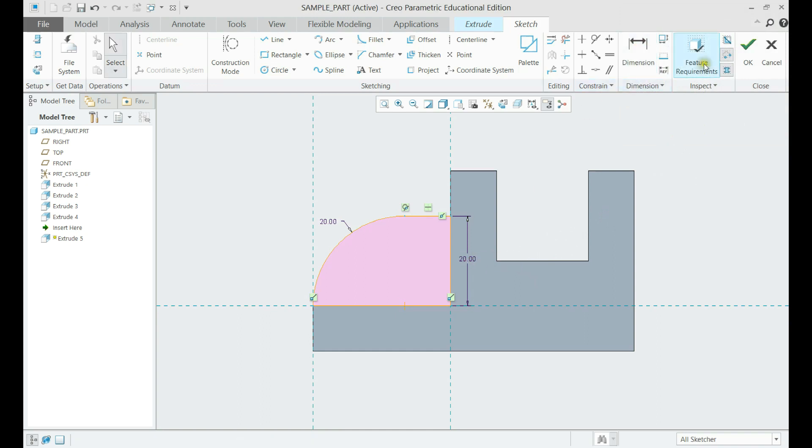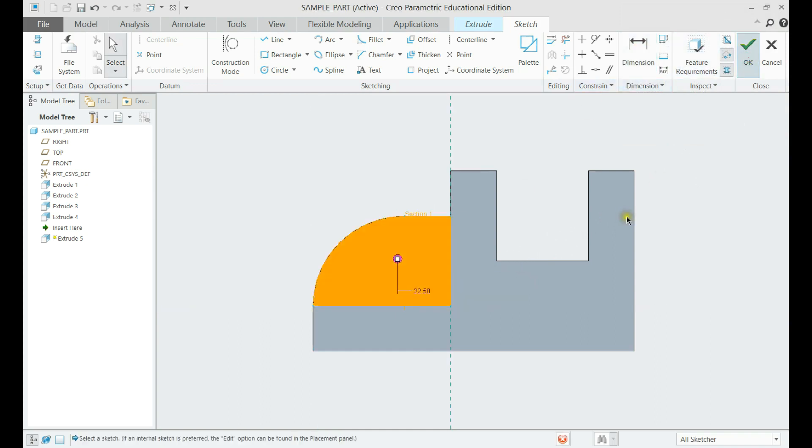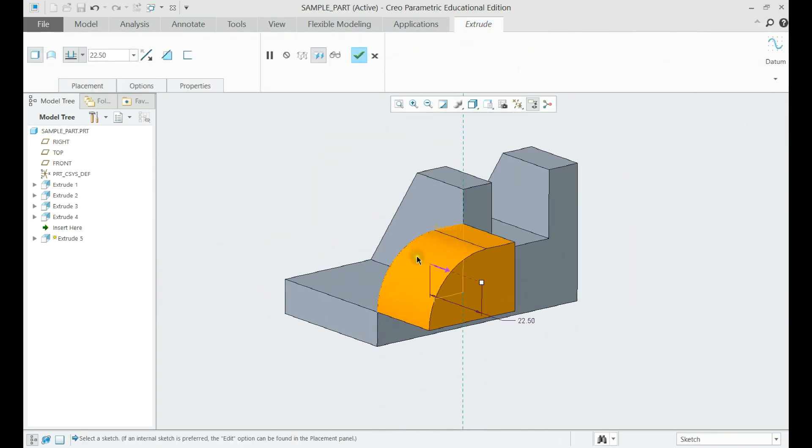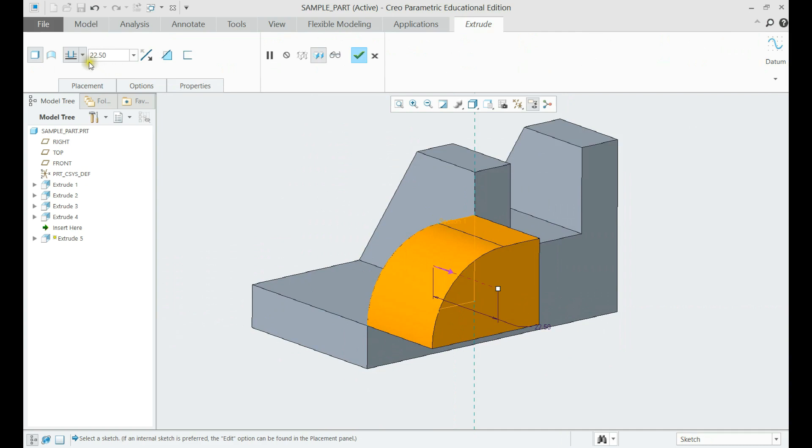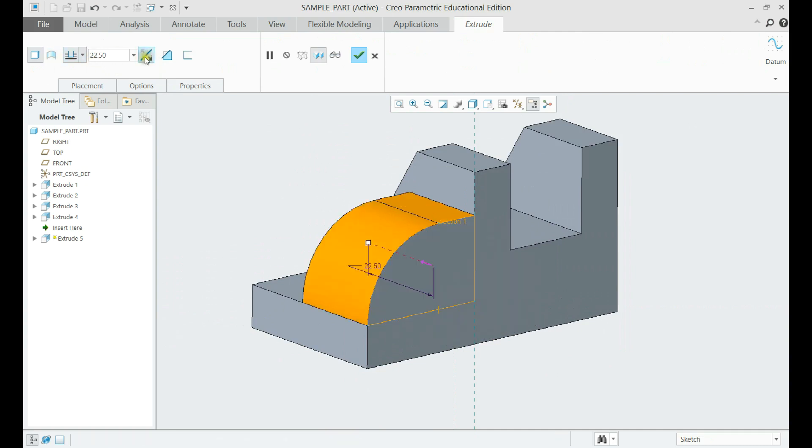Now we shall click OK, and make an extrude 10 mm deep, in the right direction.